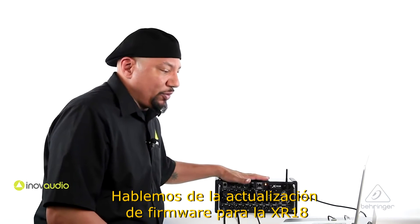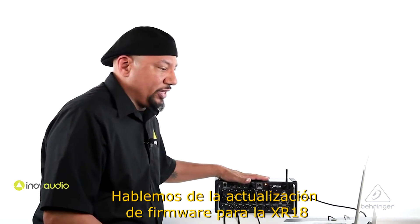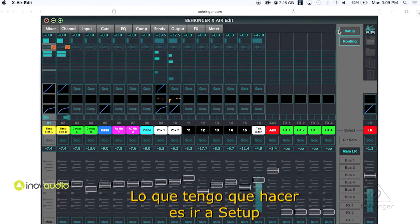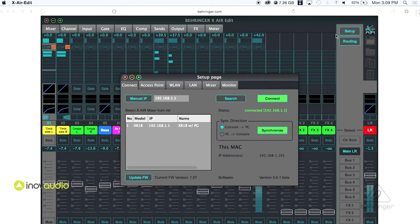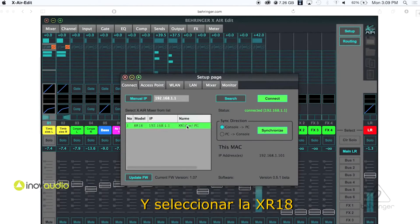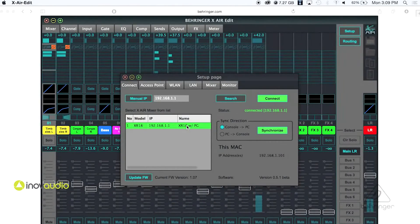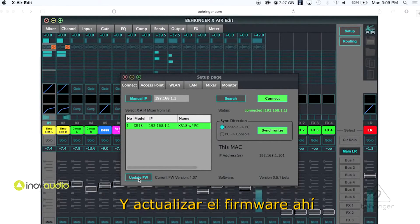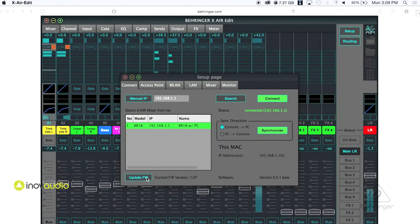Let's just talk about the firmware update for the XR18. If you take a look here at the screen, what I would have to do is go to Setup and select the XR18 right in the Connect page and I can update the firmware there.